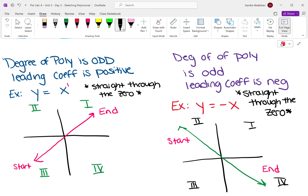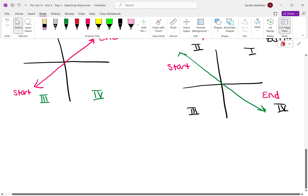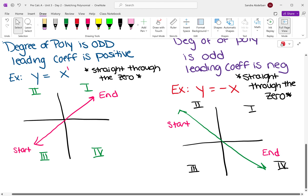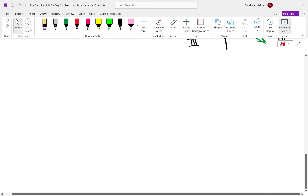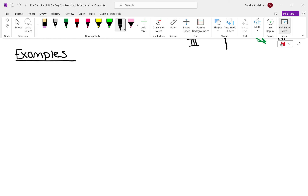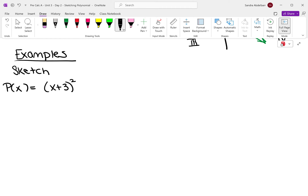So let's do some problems. Let's do some examples. I want us to sketch — notice I'm not saying graph, I'm saying sketch. Sometimes it will say graph, even though it's still just a sketch. It's not completely accurate; this is just a general idea of what it would look like. Say I have p of x is equal to x plus 3 to the second times x minus 1 to the fifth times x plus 1 to the second.